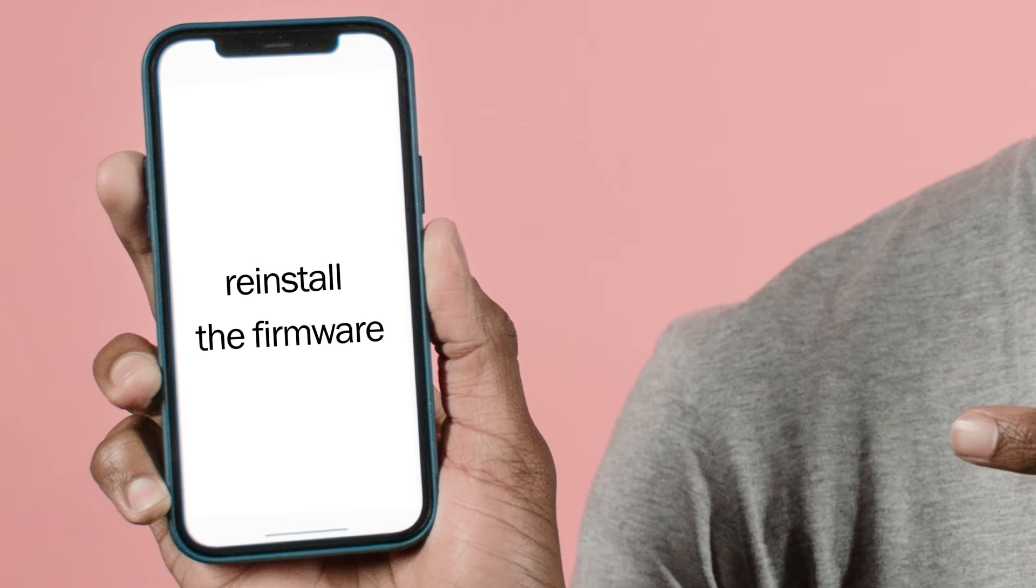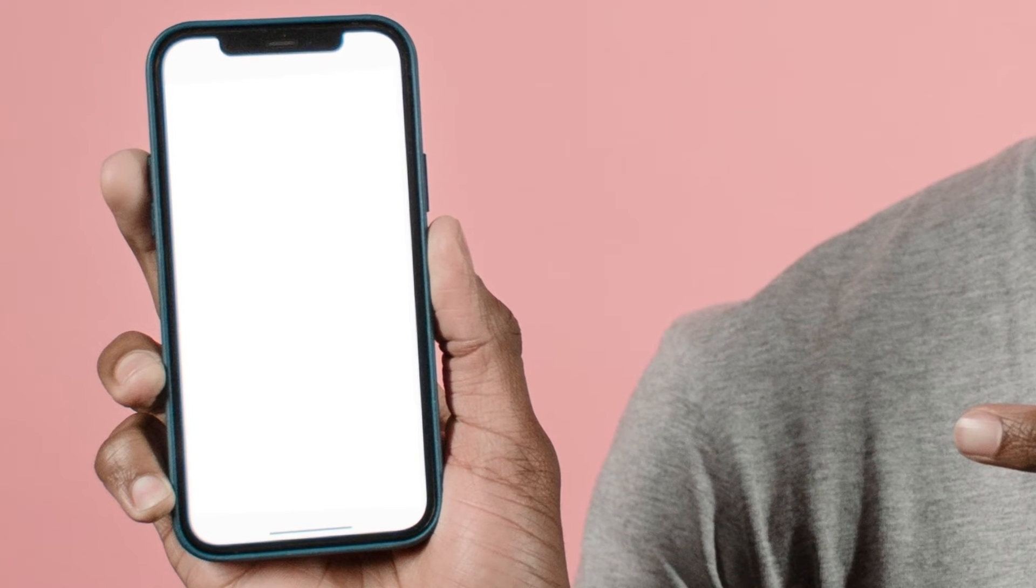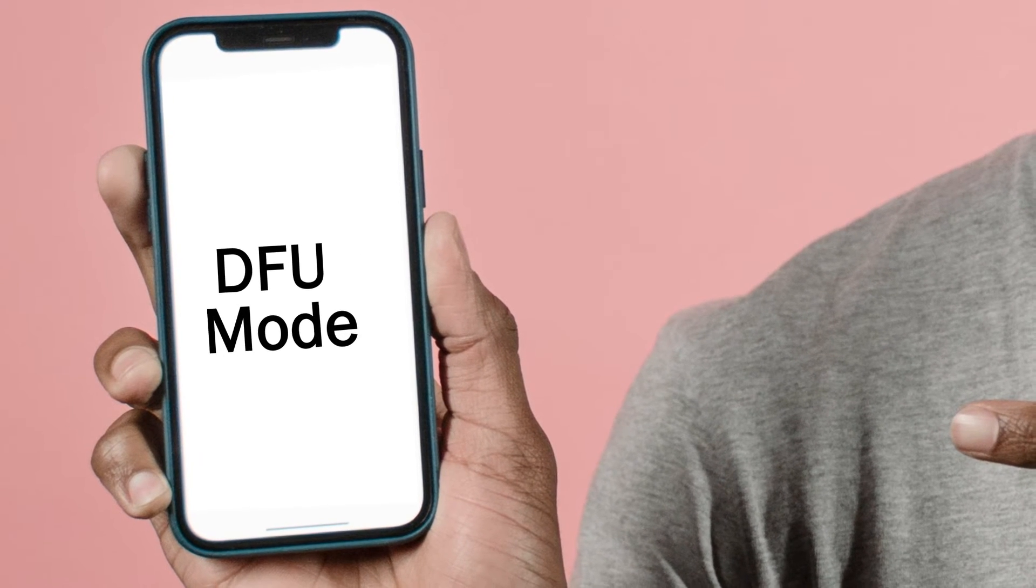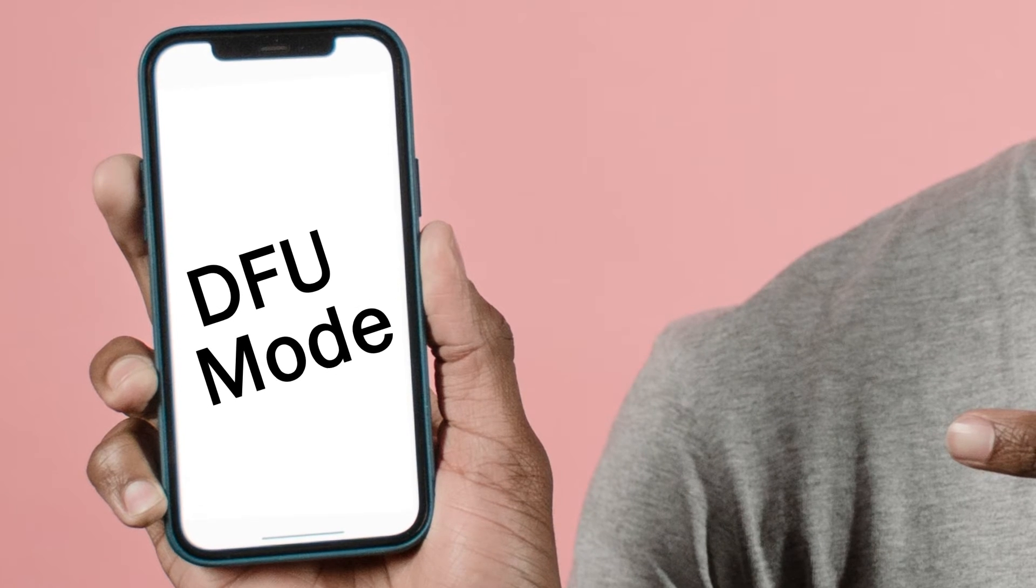If restoring the operating system on your iPhone didn't work, there might be a problem with the firmware. You can reinstall the firmware on your iPhone by putting it in DFU mode and restoring it with a computer.